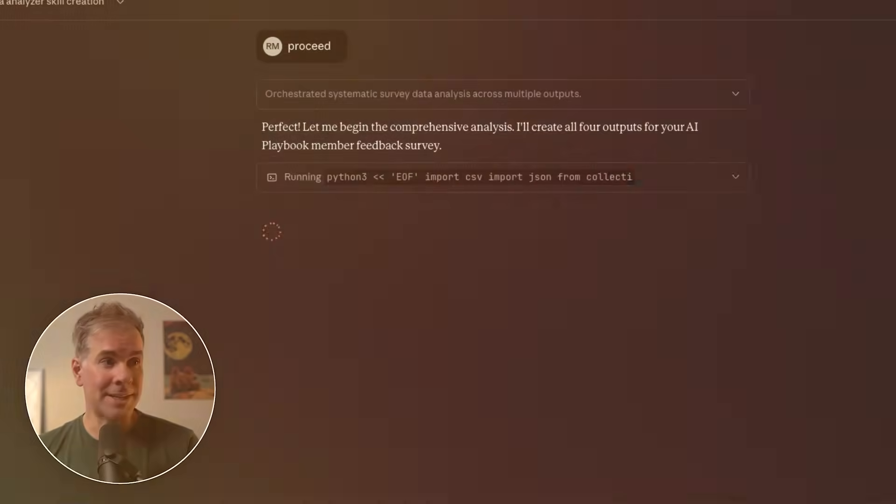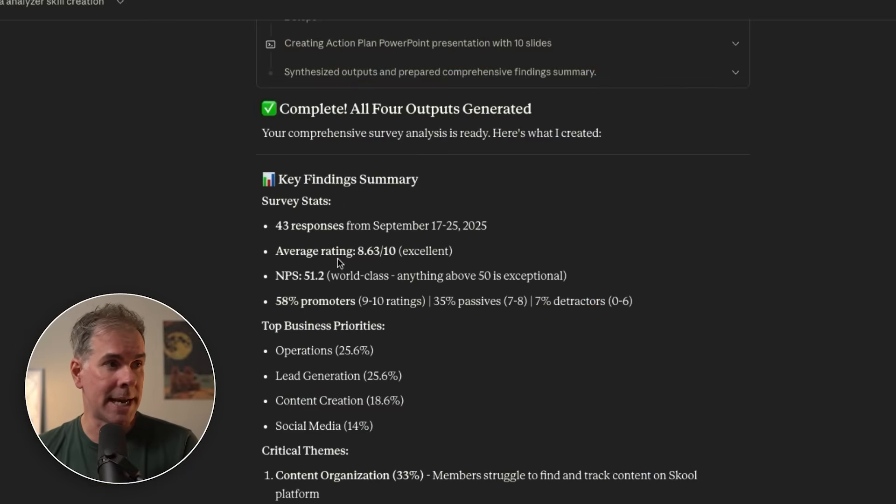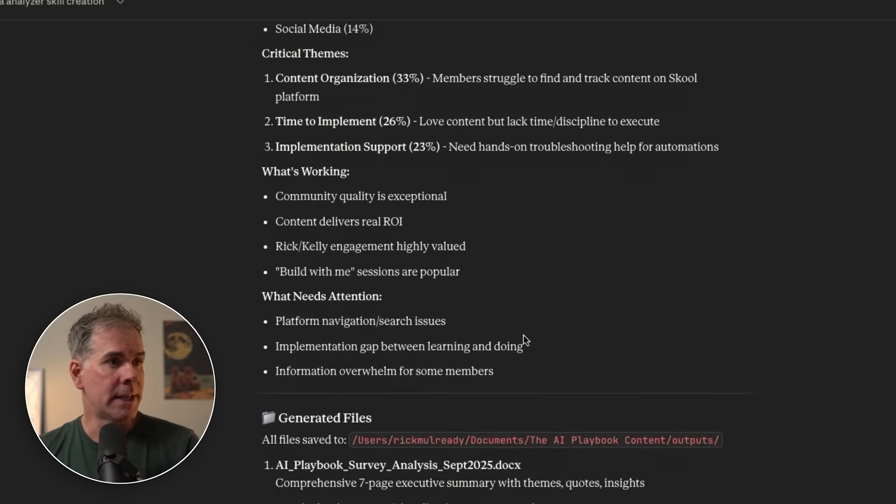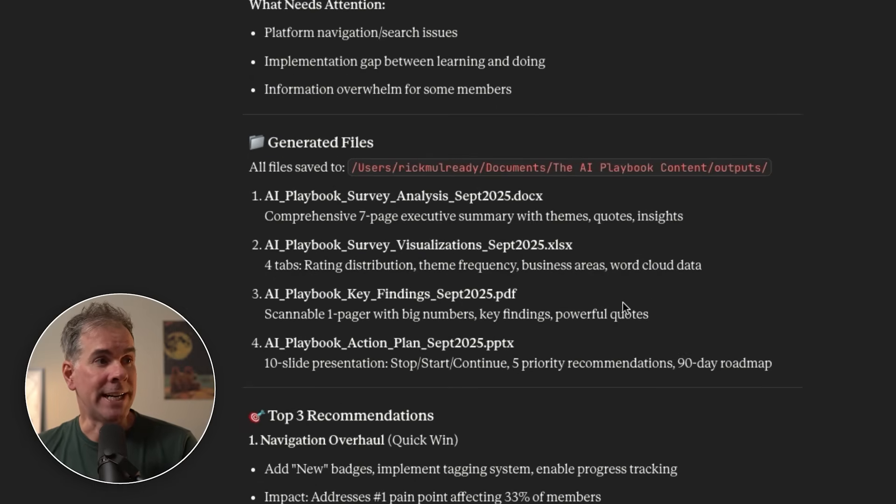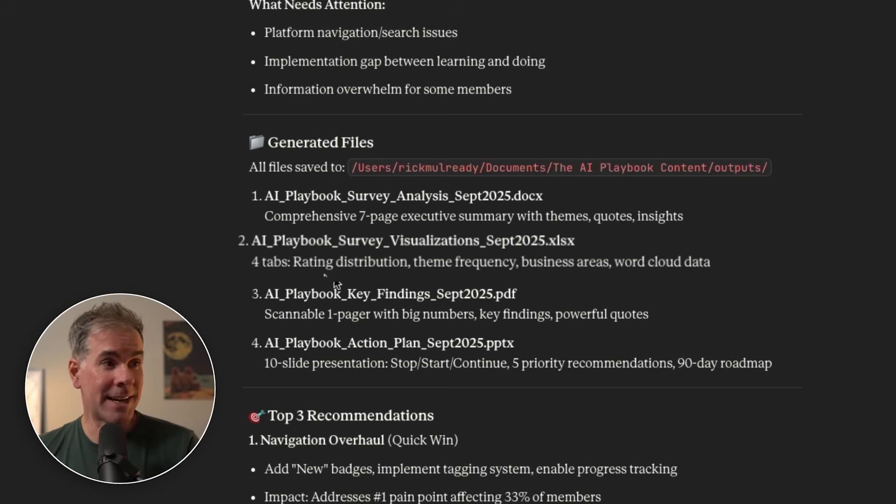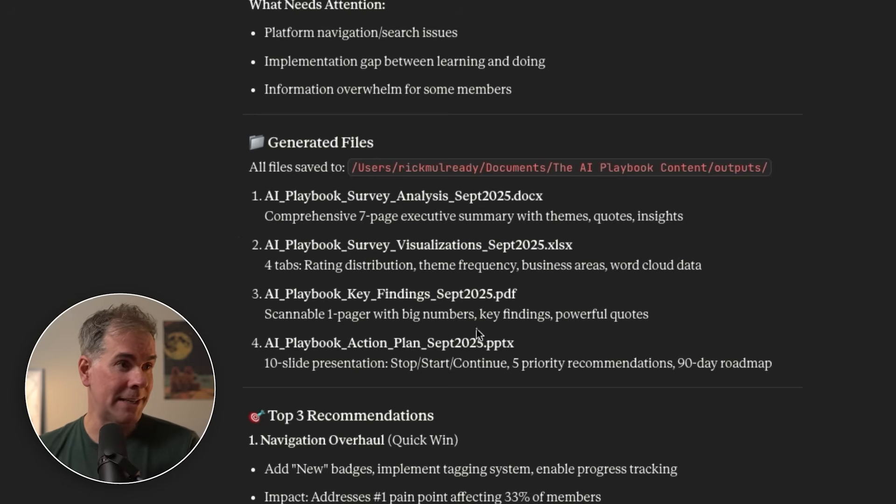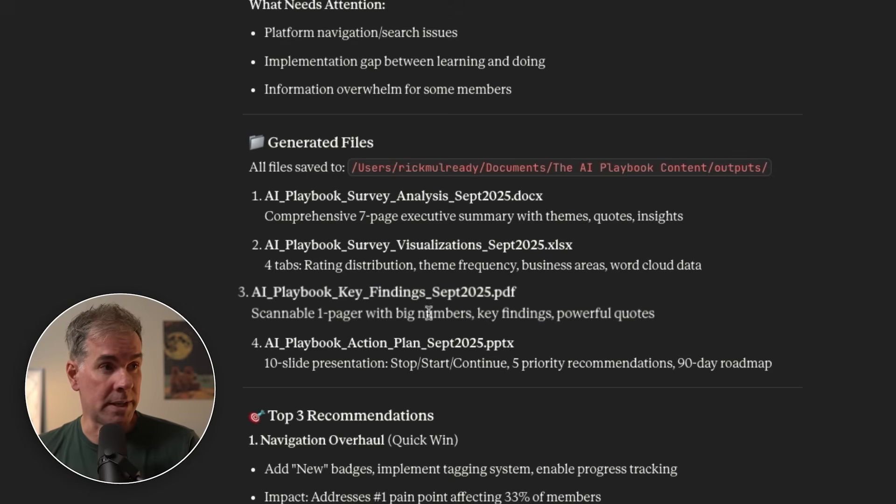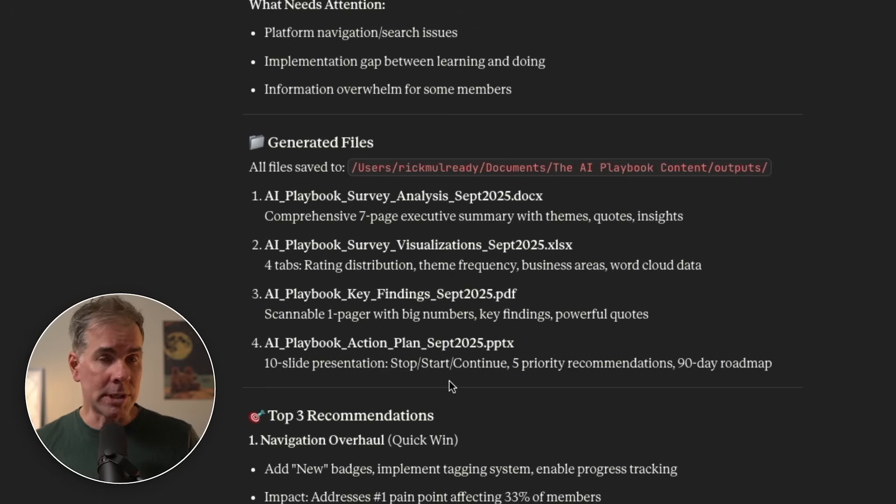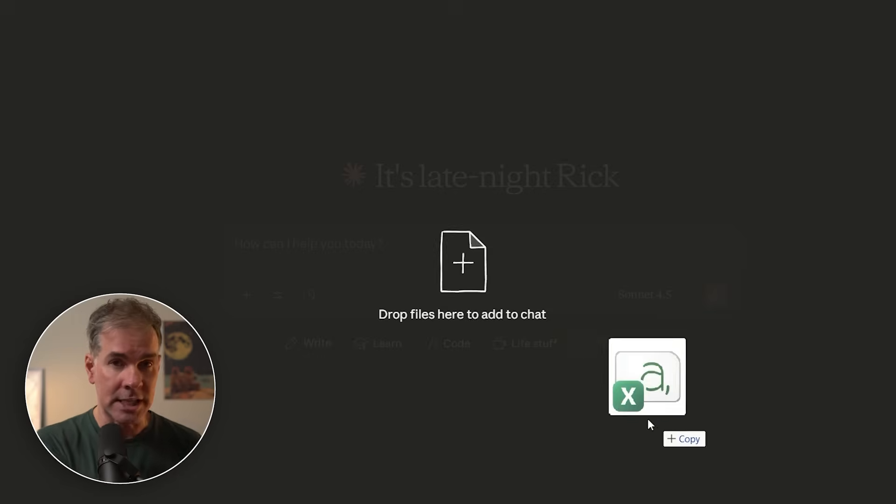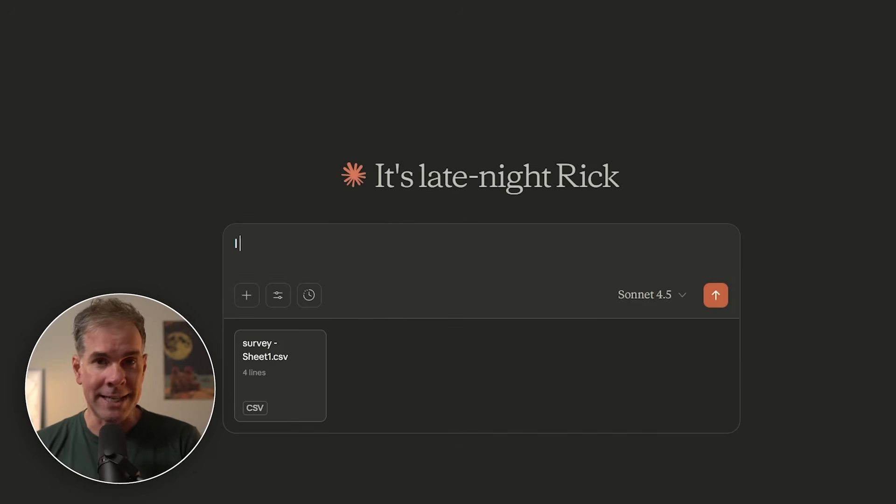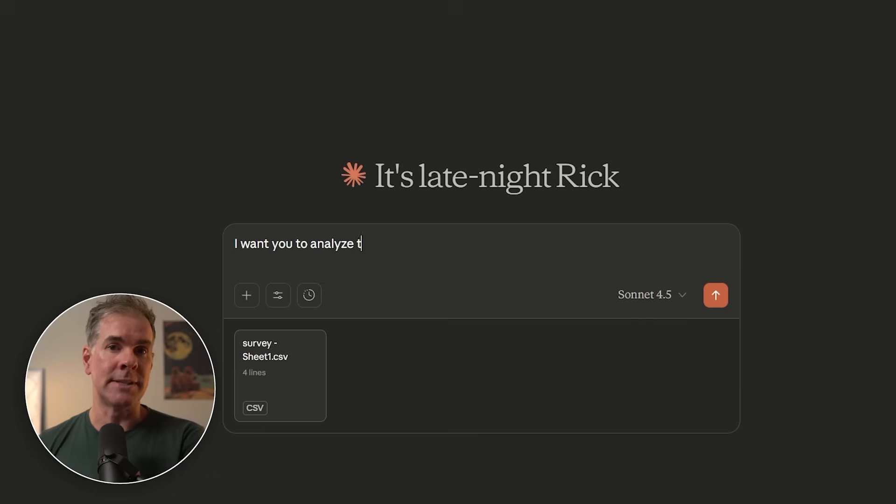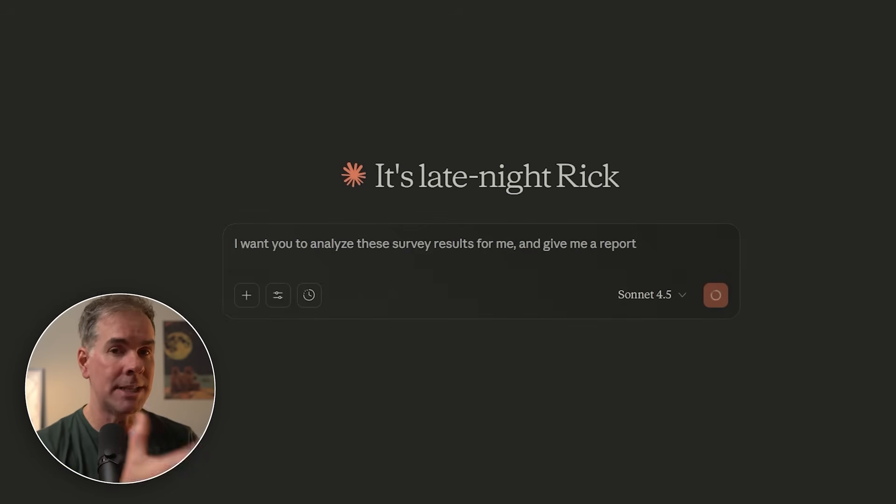Using our skill, Claude has just analyzed our survey responses and given me the stats, average rating, NPS. And then it generated a bunch of files for me. It generated a seven page executive summary with an analysis, created an Excel document with four different tabs including rating distribution and word cloud data, created a PDF for me with numbers and key findings, and then finally created a 10 slide PowerPoint presentation for me. Once you've created the skill, it took a matter of five minutes to actually run the skill. Next time when you have survey results and you have this skill, all you have to do is attach your CSV file or tell it where it is on your computer and say, I want you to analyze these survey results for me. And it will run the skill for you and give you this kind of level output.